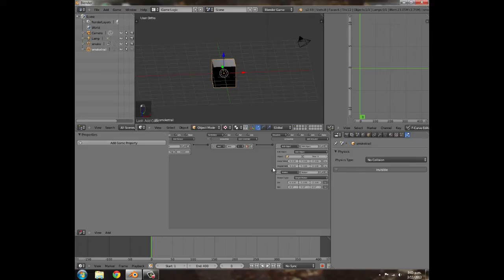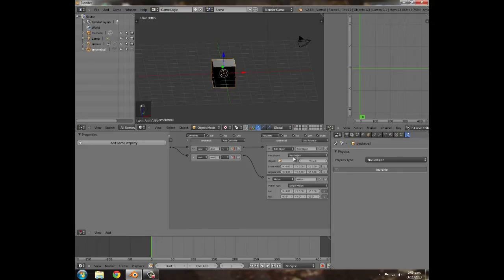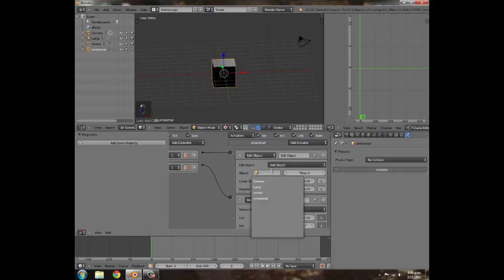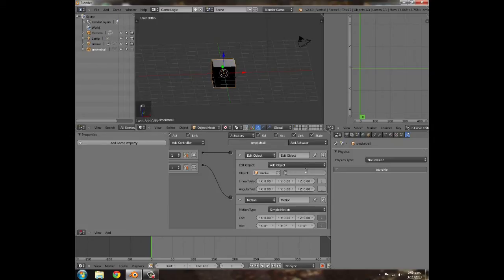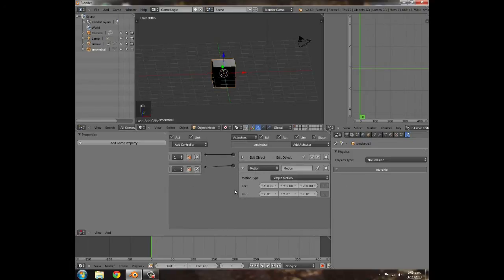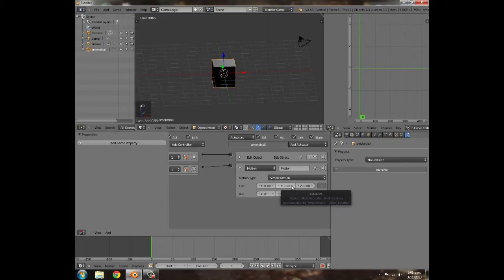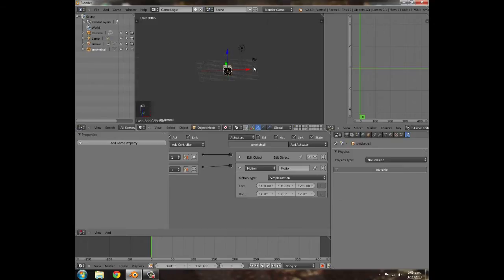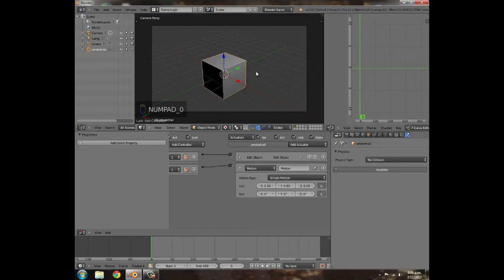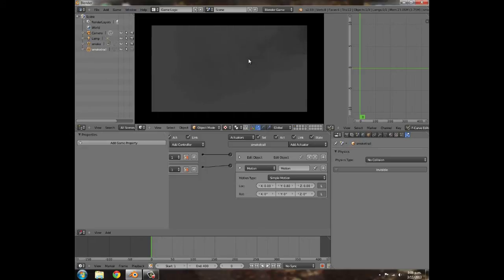Change the physics to No Collision and Invisible. Add an Always sensor, an Edit Object actuator, and a Motion actuator — join those up. Set Edit Object to Add Object: 'smoke', for 360 frames. Then set the motion on the local Y axis — I think 0.8 worked last time. Press P to test and spawn smoke in camera view — that's what the smoke is going to look like.